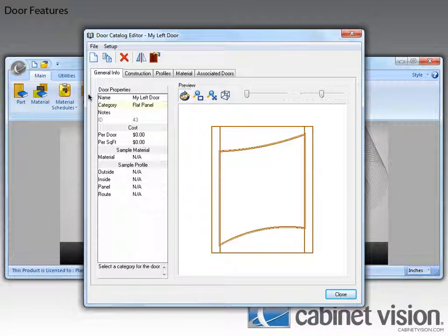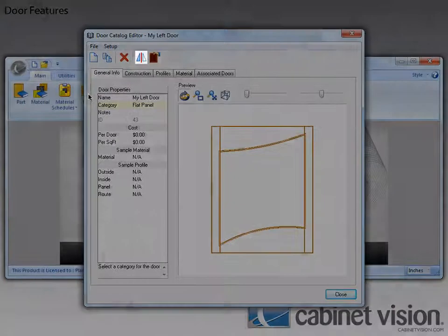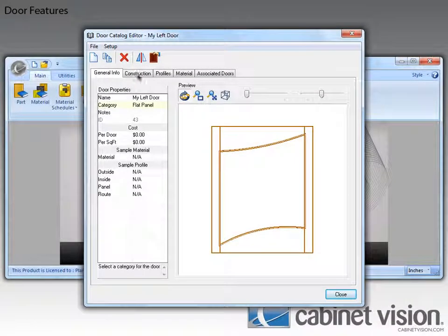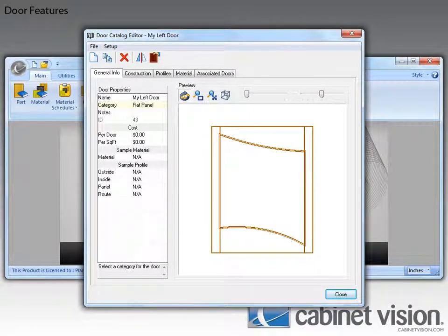With CabinaVision 2012 R2, you can just click on the mirror door button here to mirror the door. Now of course we would want to create a copy of the door first, but you get the idea of what you can do with this.